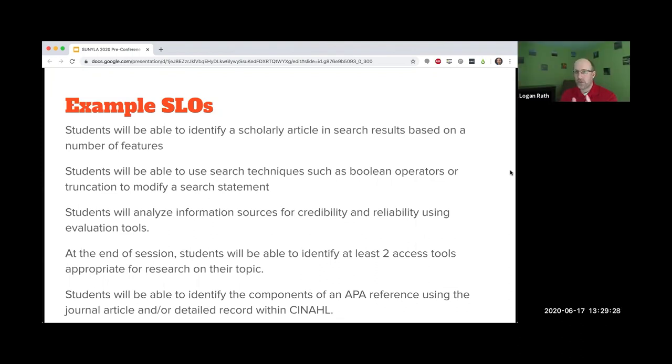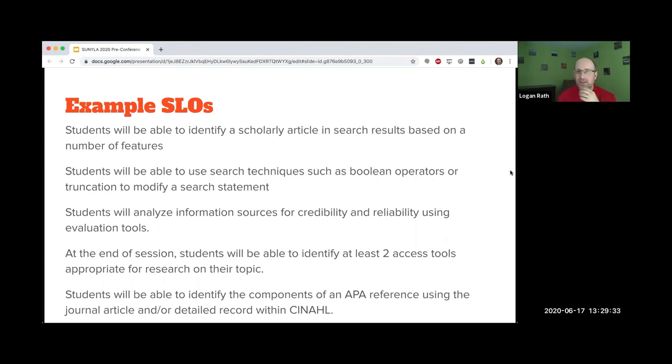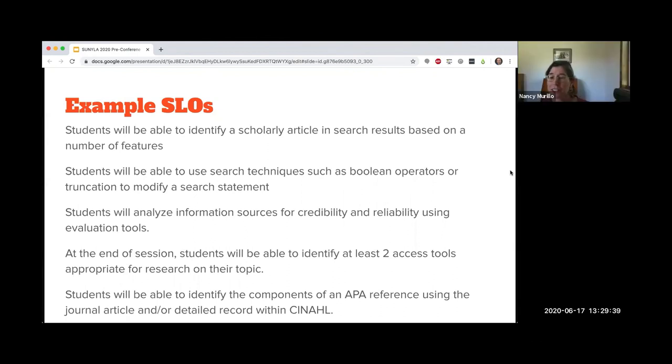I saw a question come up in the chat from Barbara: are we thinking of these SLOs as something just for the librarian or SLOs we should share with students? Oh, that is a great question. We should always share. I believe we should always share.